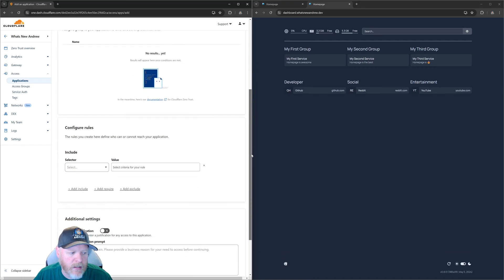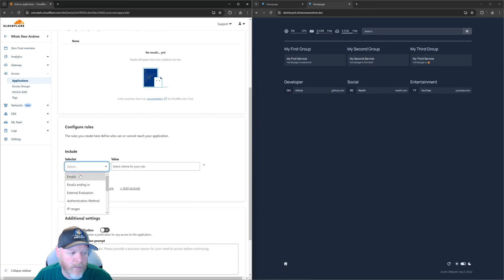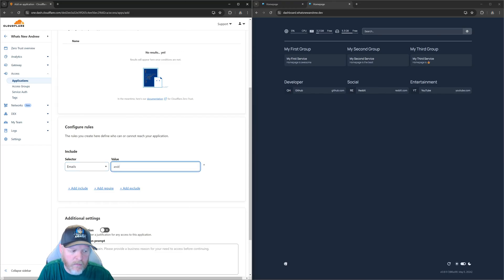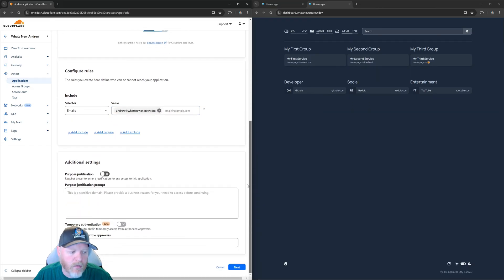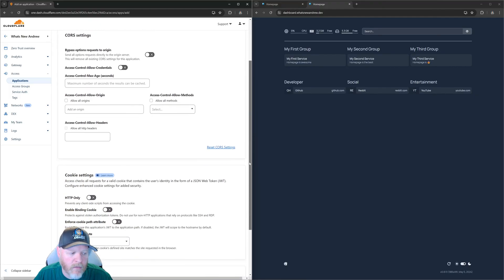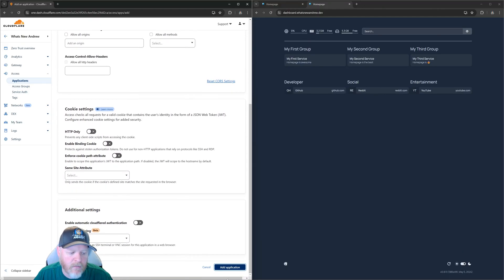We're going to scroll down to the Include Rules. We're going to say Emails and give it an email address. With this email address, it's saying that's the only one that can receive the one-time PIN — you can put any number of email addresses in here. Right now we're just going to have one example. We'll scroll to the bottom, leave everything the same, hit Next. Again we'll leave all this information the same for this example and hit Add Application.